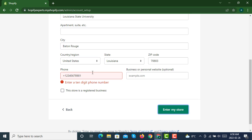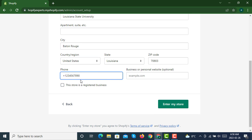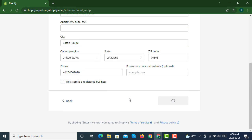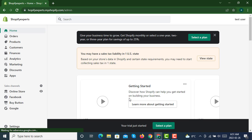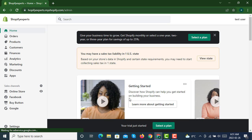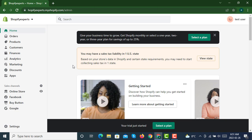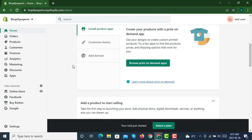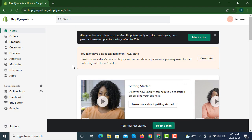After clicking on enter my store, you will be agreeing to Shopify terms of service and privacy policy. Now we have entered the basic details for our Shopify store. We are on a trial plan, and here it is, the Shopify store has been created.